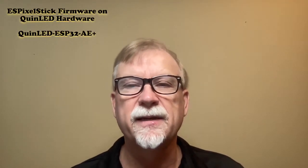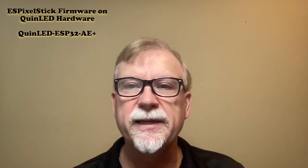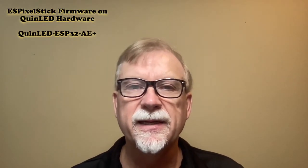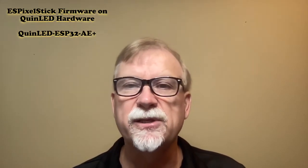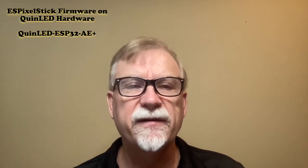I'll be using a new product from QuinLED, the QuinLED ESP32 AE+. This is a special version of the QuinLED ESP32 module, which adds a lot of extra functionality.